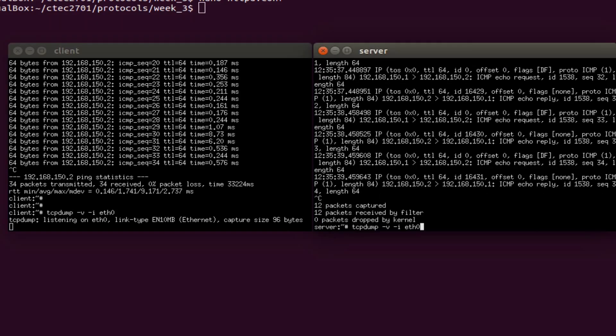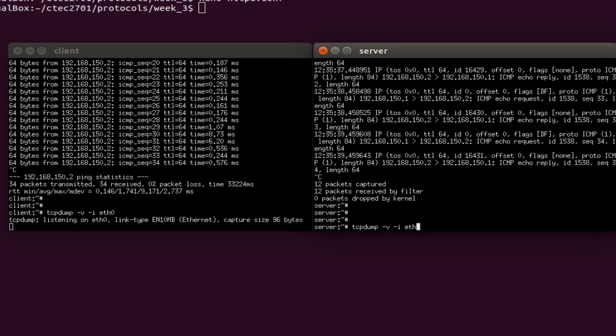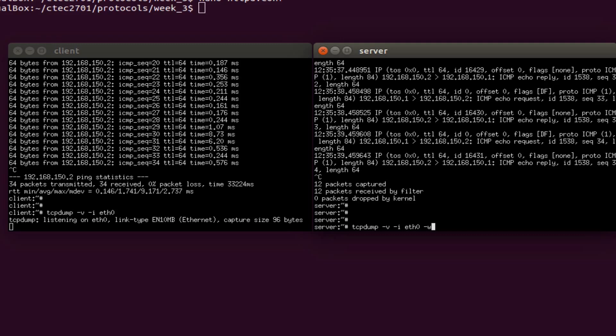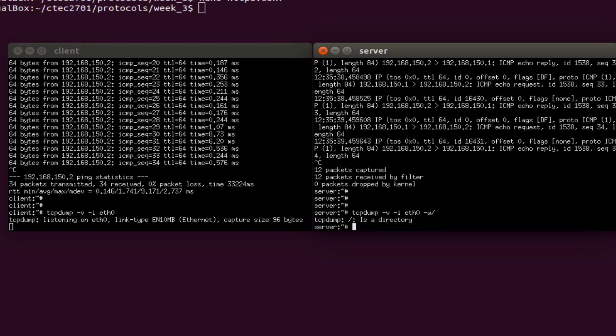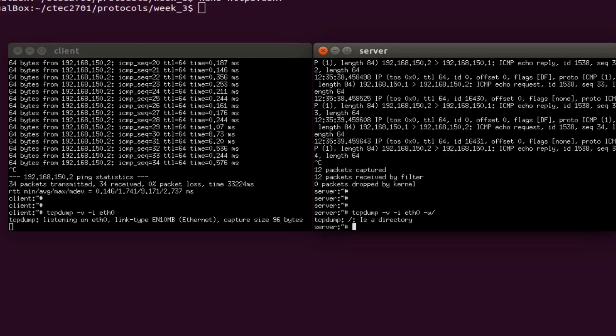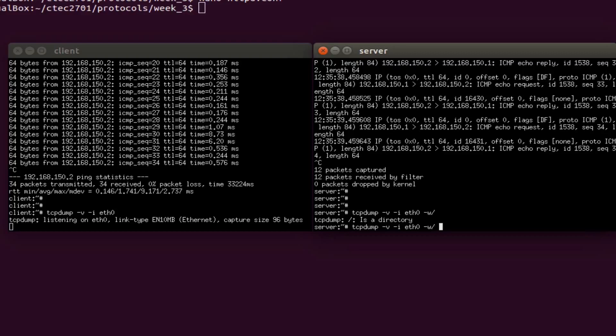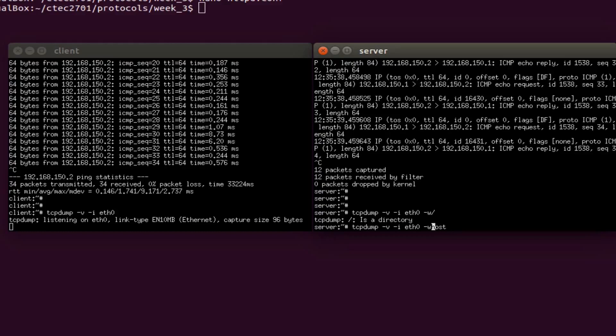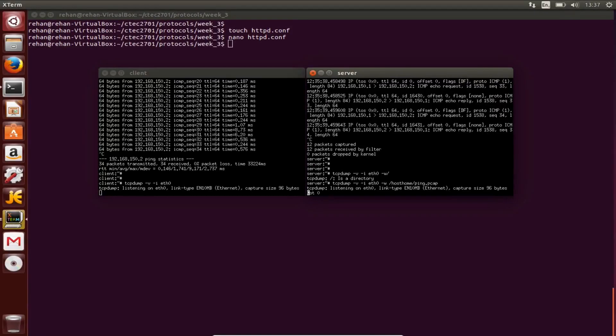Use tcpdump again: eth0 -w. It's saying it's a directory. Okay, okay, host home.